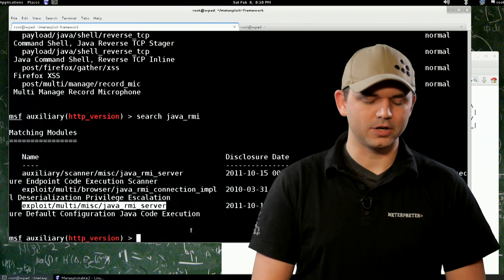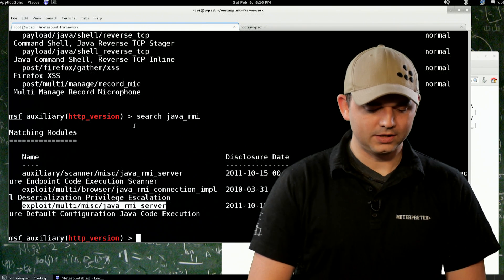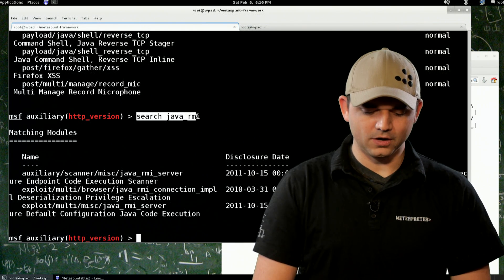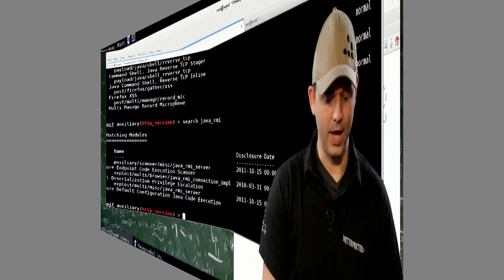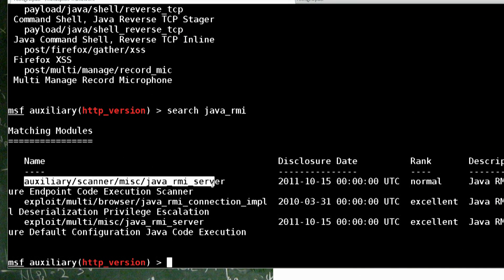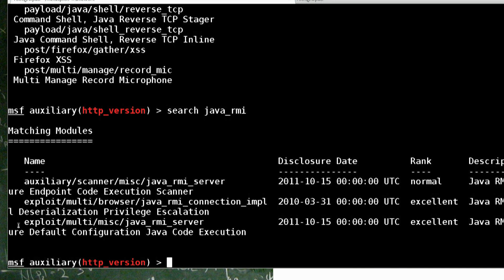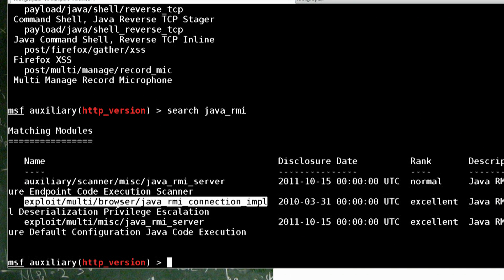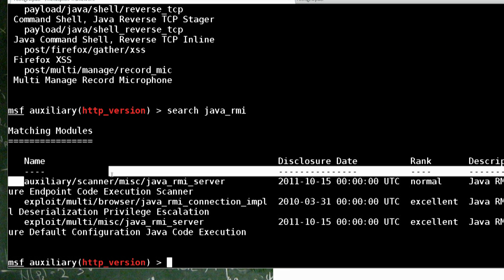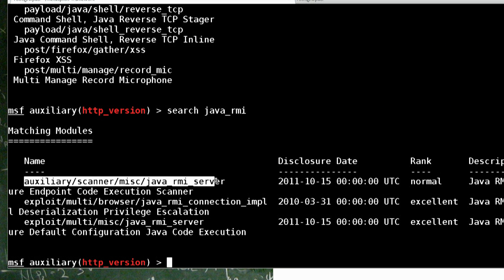So last time, if you recall, we searched for Java RMI and we got back a few things. We have the scanner, we have the exploitation, and we have this other browser exploit. So the first thing we're going to do is use this scanner to see if we can exploit the service.